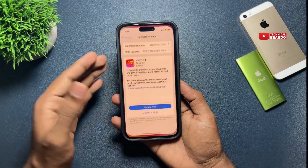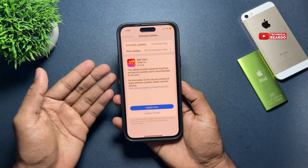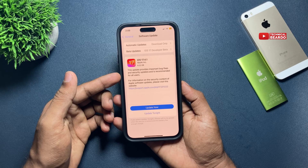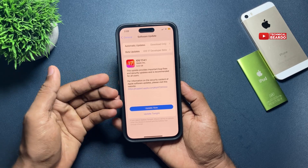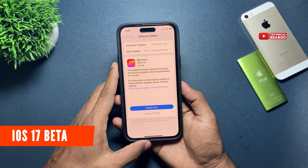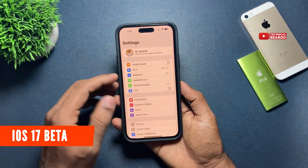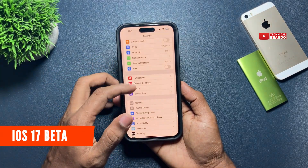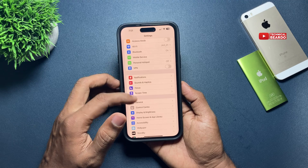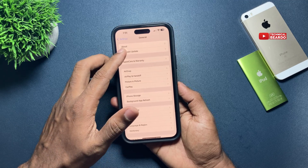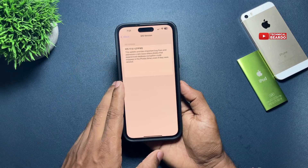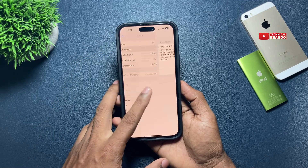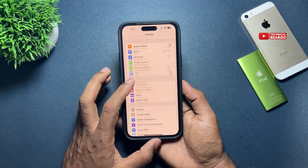So guys, first of all there are two types. First one: if you are a user who is already using iOS 17 beta version on your iPhone, then it's very easy. If you're already a beta user, do one thing — go to Settings.